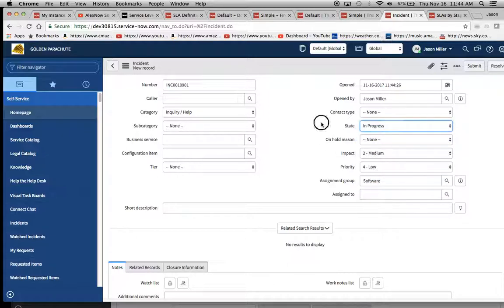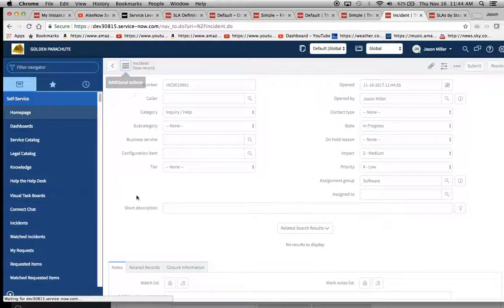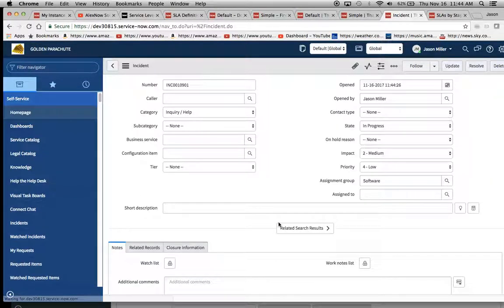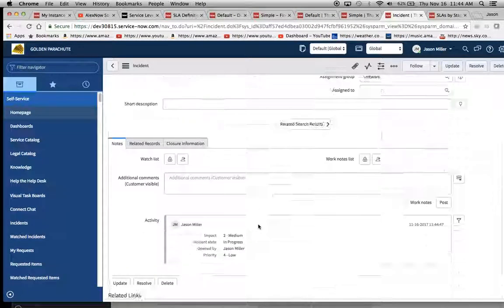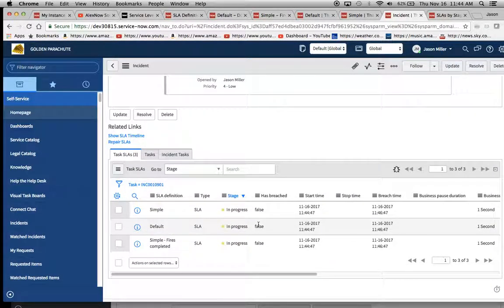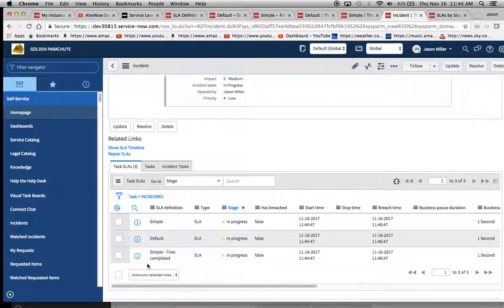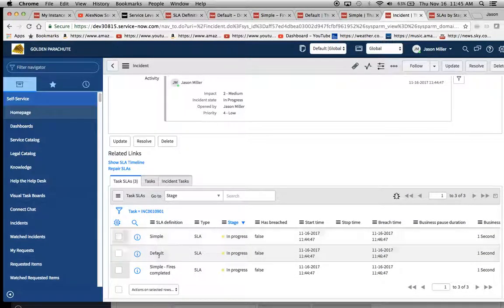Assignment group is not empty. Make it software and then state. I'll put it in progress. I hit save and we'll see if they fire. Hopefully they fire.